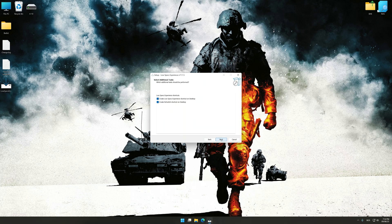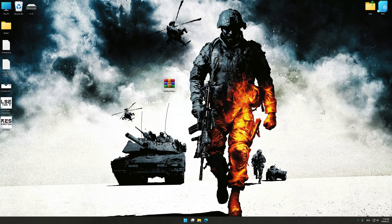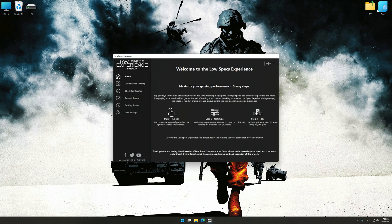So first of all, start the installation process for the Low Specs Experience. Once the installation is complete, start it from the newly created desktop shortcut.